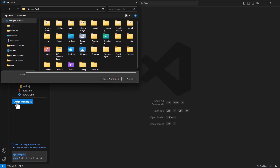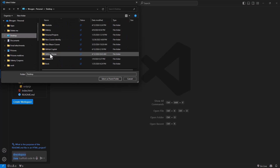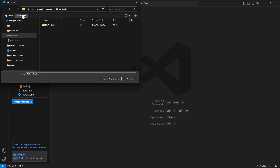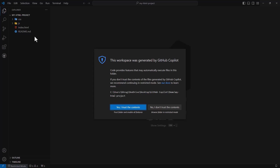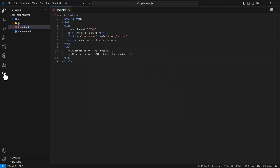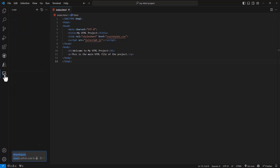If you select 'create a workspace,' it will ask where you want to save that. That will save all the files displayed in the structure to your desired location. With that, we know how to use the chat for Copilot — we have used the workspace command and the new command inside that to scaffold a new project.